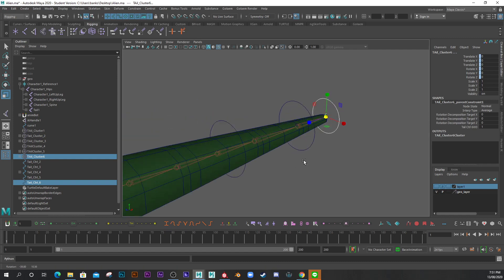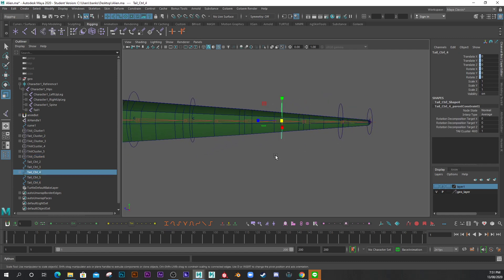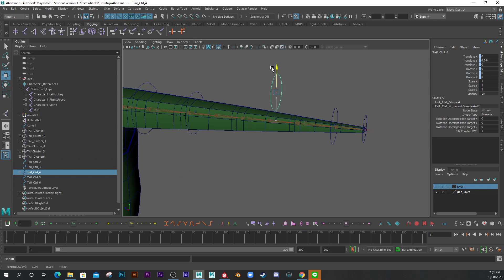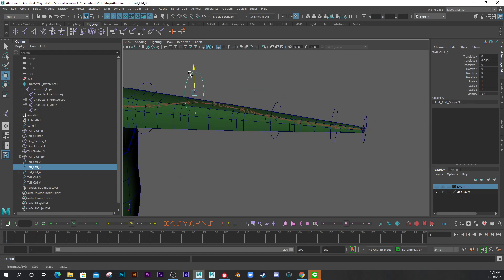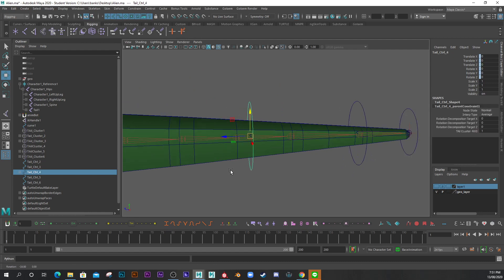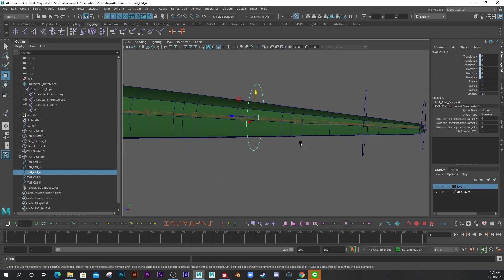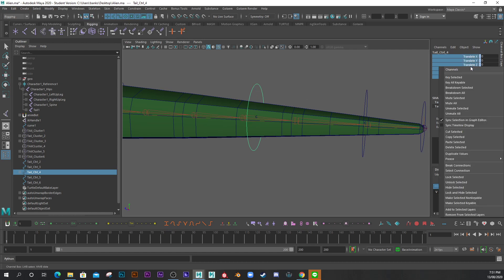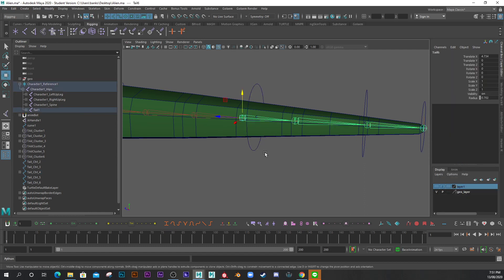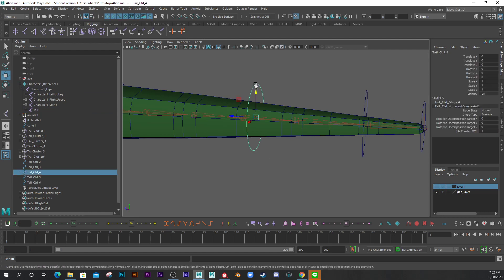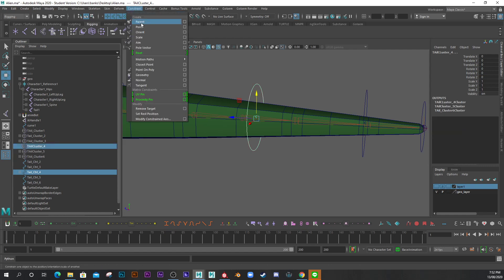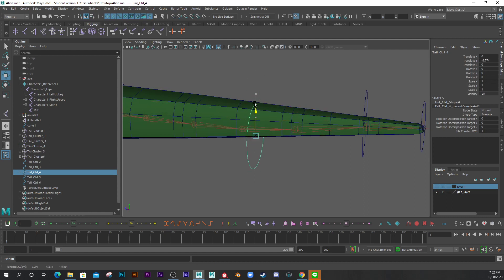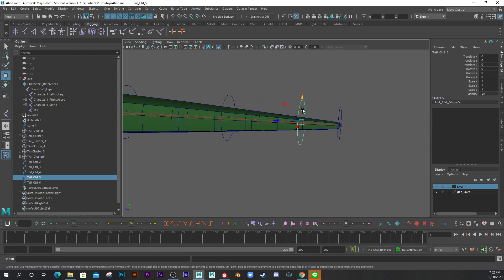Let me test these. One of them isn't moving — I must have selected in the wrong order. To fix it, I right-click on the blue constraint and break the connection. Then I redo it by selecting the control first and then cluster four, and go to Constrain > Parent again. That's better — and that's how you break a constraint.